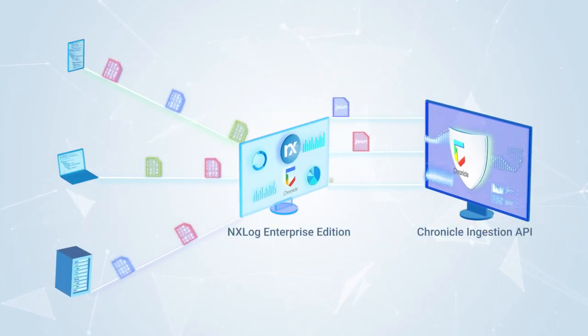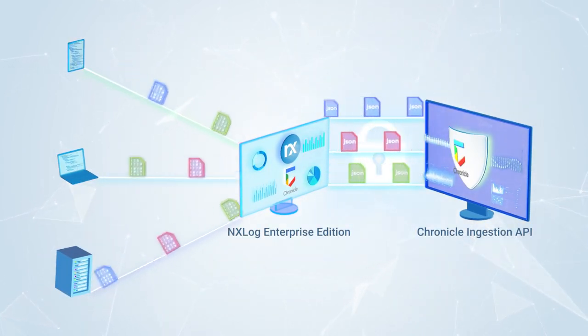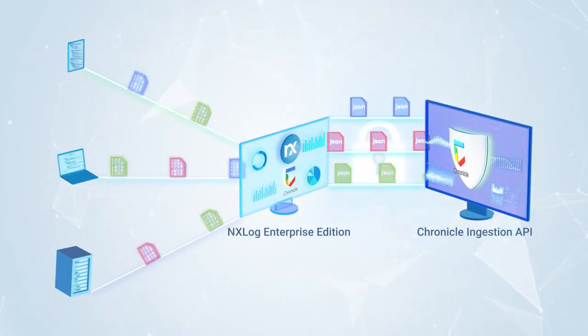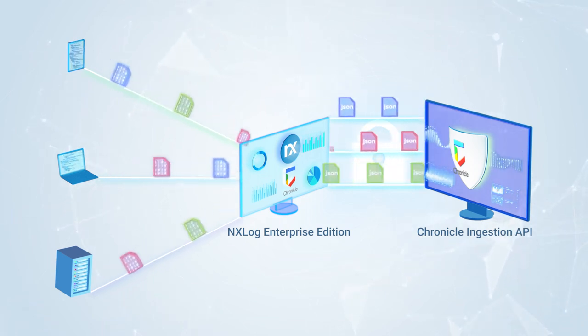Our Chronicle module securely sends events to the Chronicle ingestion API, automatically transforming them into the custom format.